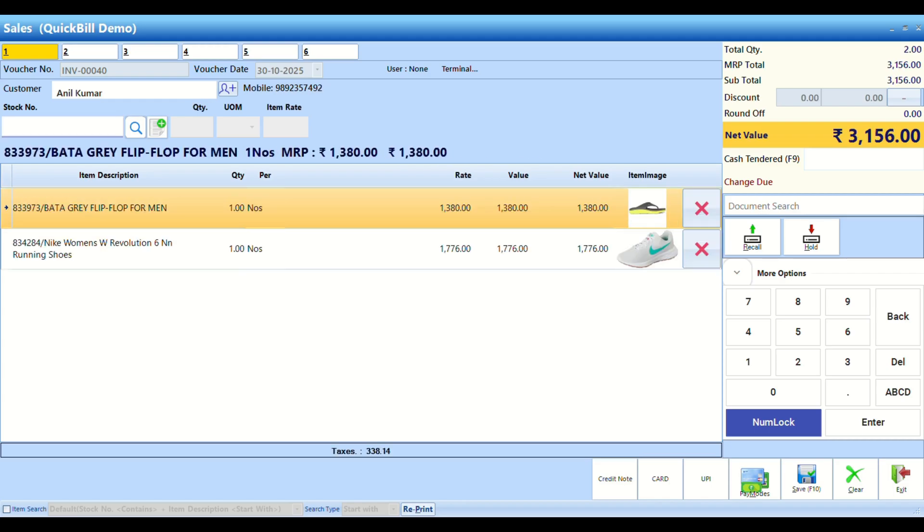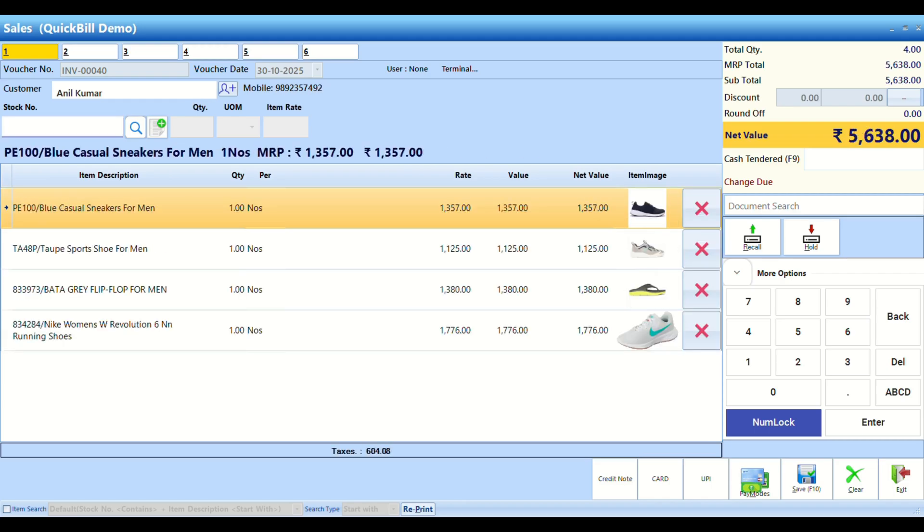Add items to the bill by either scanning them with a barcode scanner or searching for and selecting them manually.